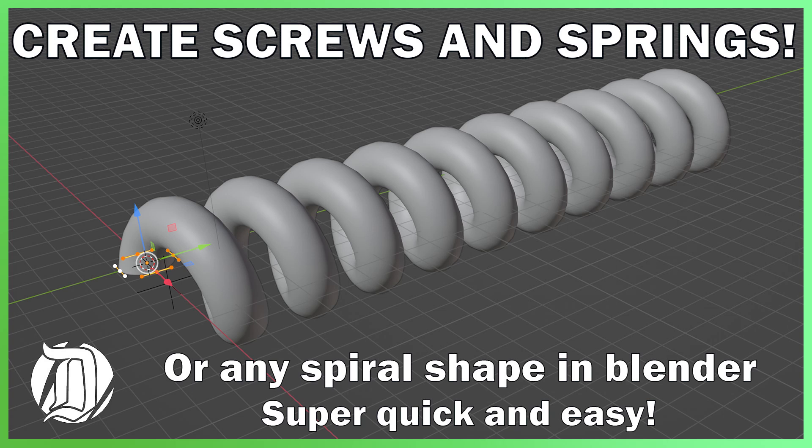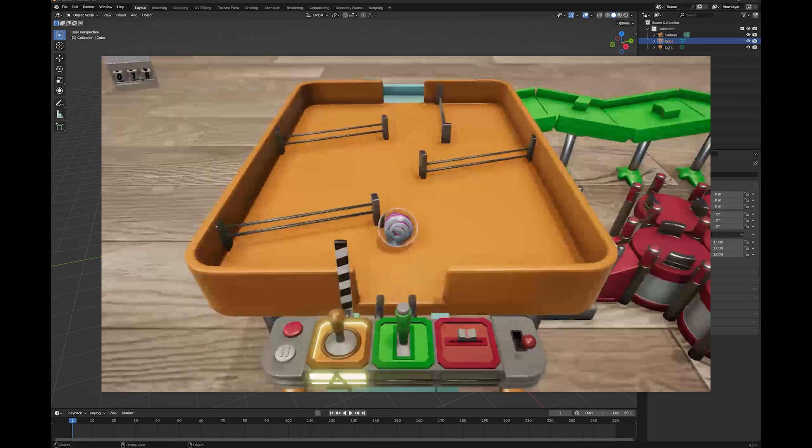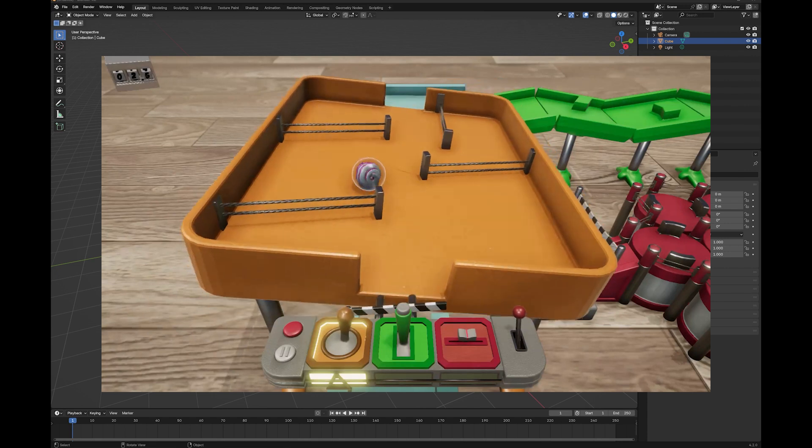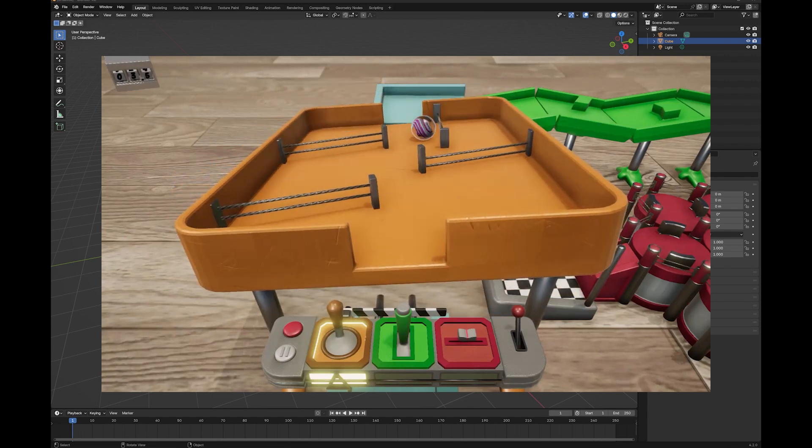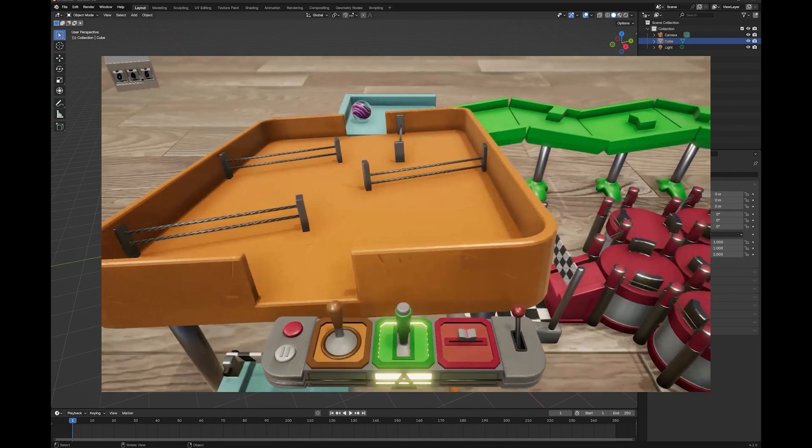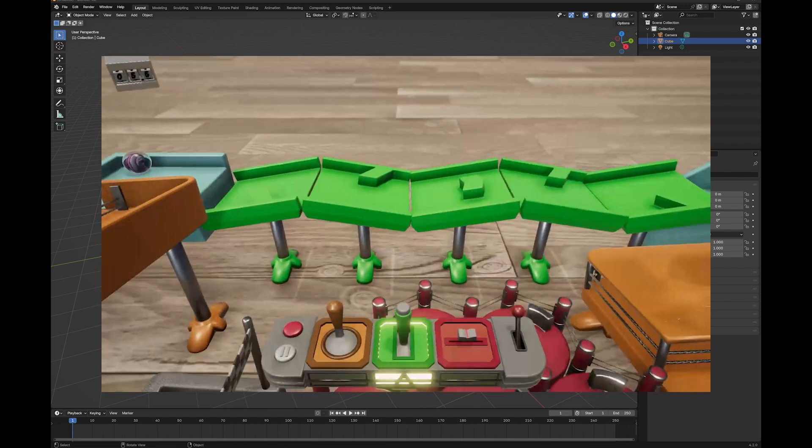Hi, James here. Recently I've been making these spiral marbles for my game, and I realized how easy it was to make these in Blender.